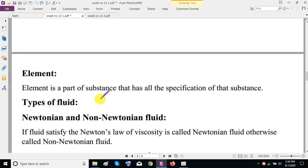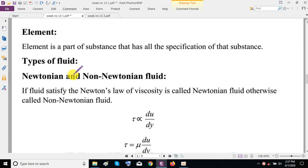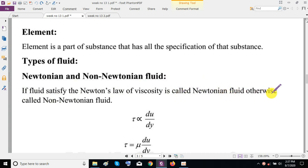An element is a part of a substance that has all the specific properties of that substance. We mainly divide fluids into two types: Newtonian and non-Newtonian fluids. A fluid that satisfies Newton's law of viscosity is called a Newtonian fluid; otherwise, if it does not satisfy Newton's law of viscosity, we call it a non-Newtonian fluid.